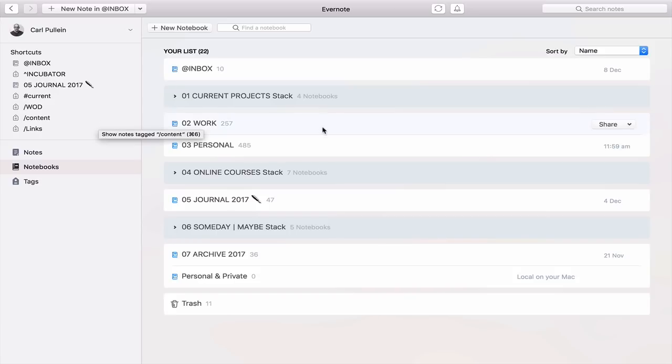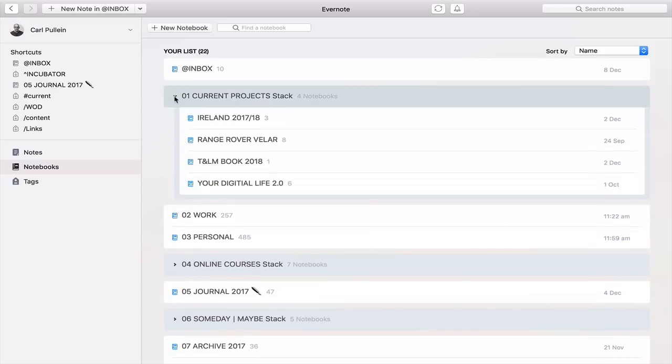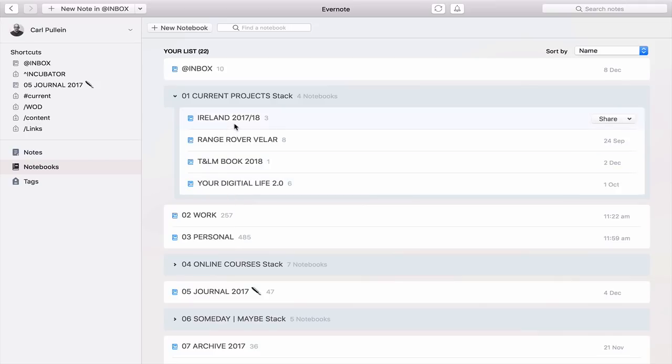Then I have my current project stack, so all the things that I'm currently working on right now. So again, I've got my Ireland 2017-18, which is a trip I'm taking. I've got three notes in there. These are my itineraries and various other things that I'm either waiting for or currently doing. Range Rover, well, this is for the car that I want to buy next year. So that's in there, all the details regarding that.